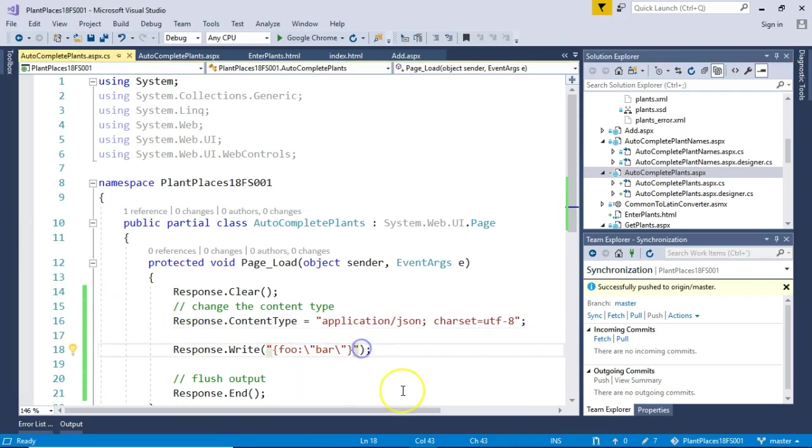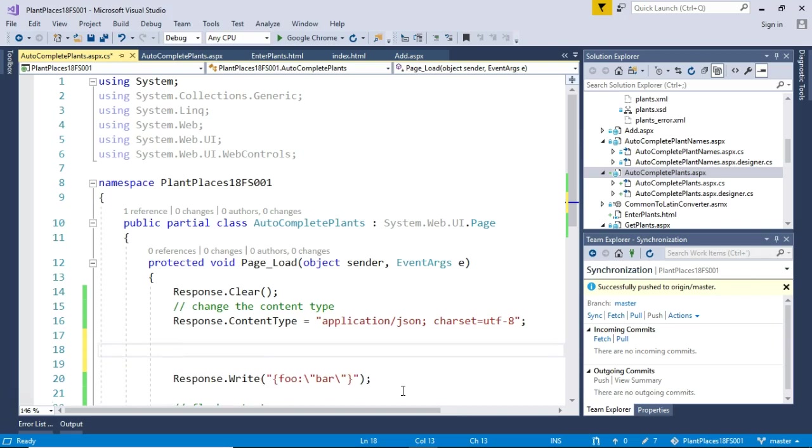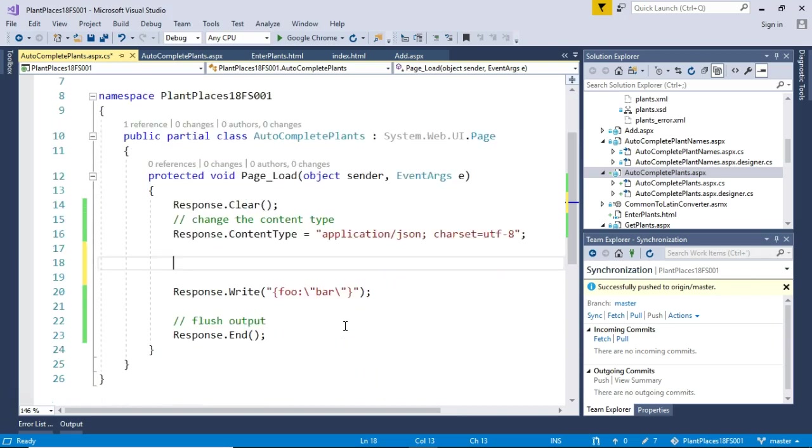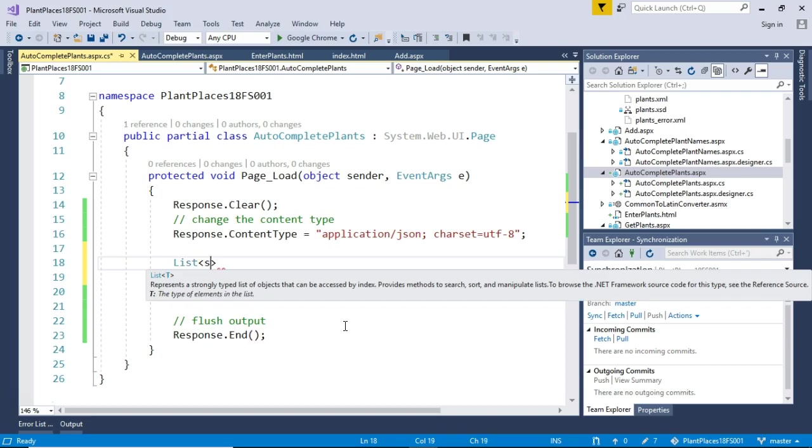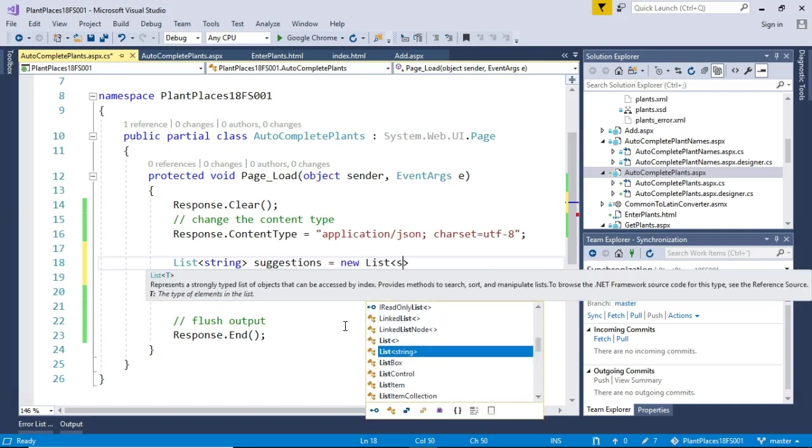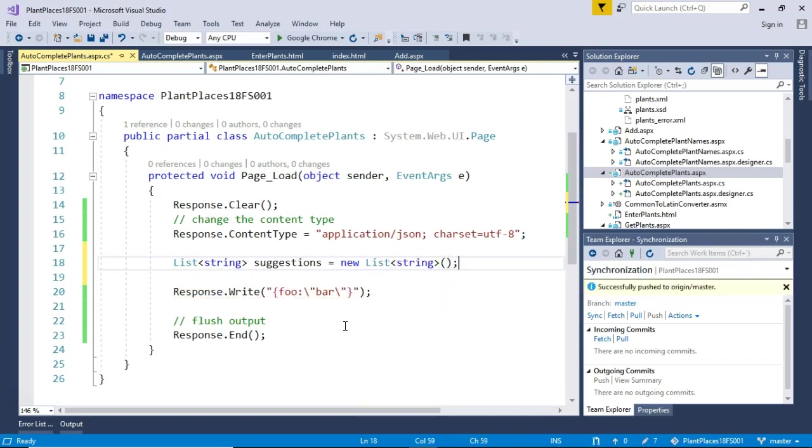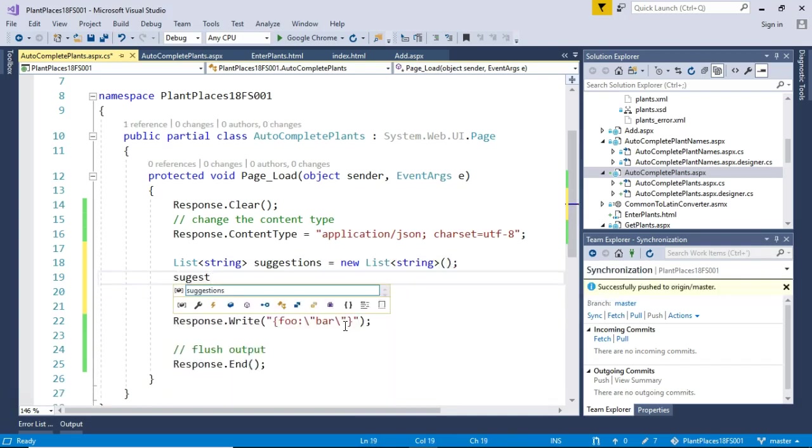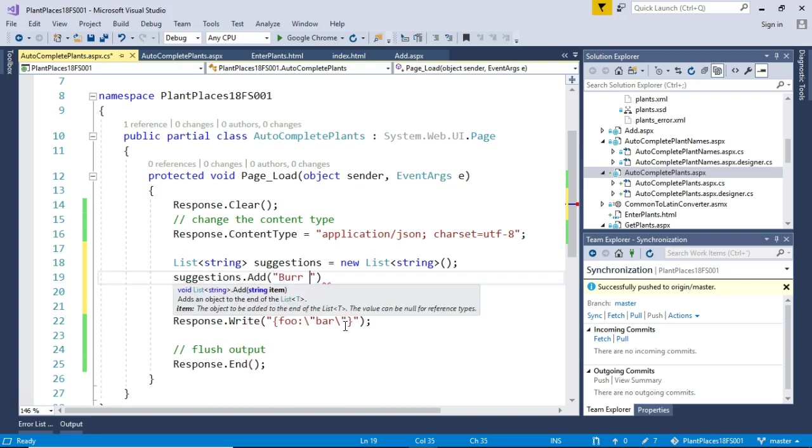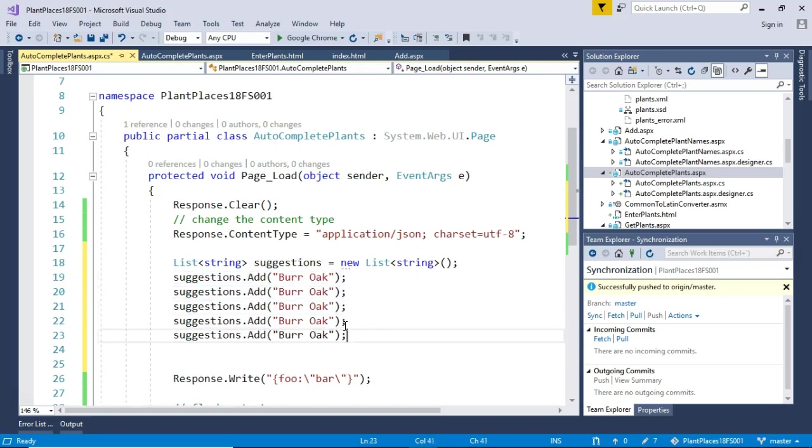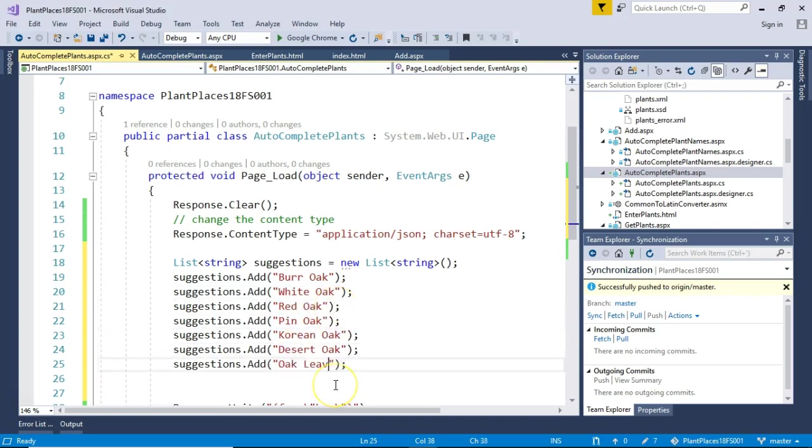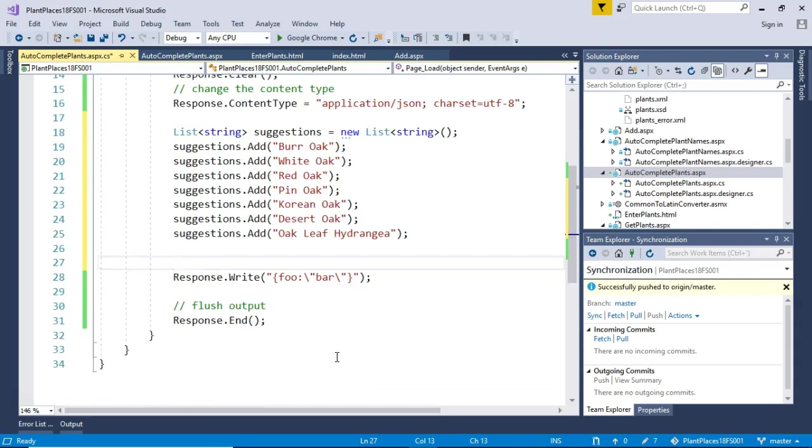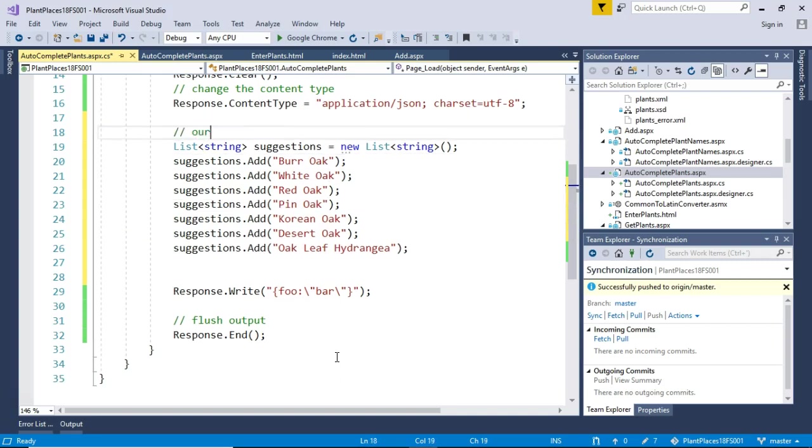But this is a kind of goofy syntax, right? Let's think of another way we can do this. Let's think in more natural terms. I'm going to create a list of strings, just like so. And we'll say suggestions equals new list and then string again and like so. Now, suggestions. These are the things that we want to autocomplete. Suggestions.add. And we'll say burr oak. And I'll just add a few of these. I'll do a bit of copy and paste to speed things up. We have some sample data now. Now, this is not yet JSON. Let me go ahead and put a comment so we remember what this is. Our suggested data.